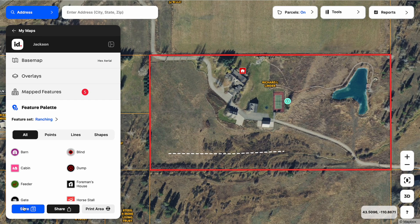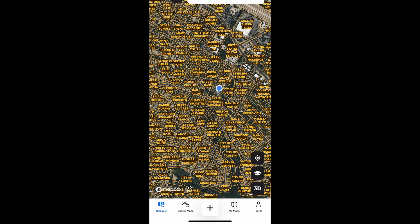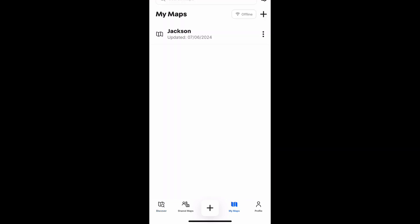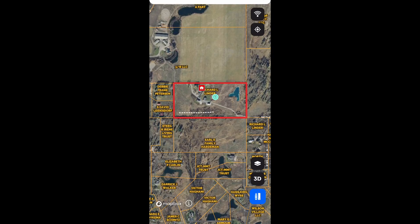I want to finish off by showing you the connection between the Land ID web version and the mobile version of Land ID, because they're synced together. When I first open up the mobile Land ID app, I'm going to be on my discover map, indicated in the bottom left on that discover button highlighted in blue. If I want to access the pro level maps that I've created, I click on my maps in the bottom navigation bar, and there's the map we just created on the computer — mobile and web versions of Land ID are synced together.